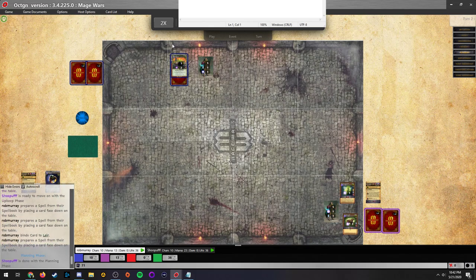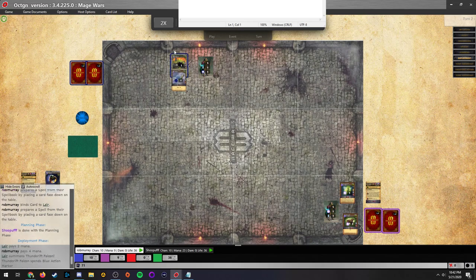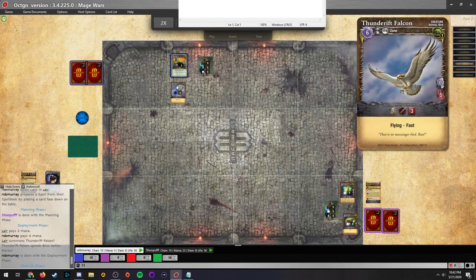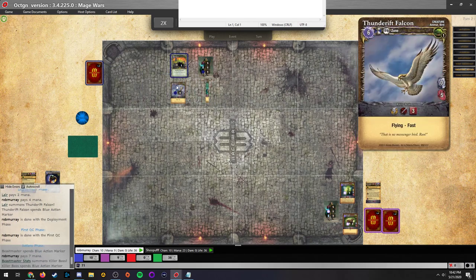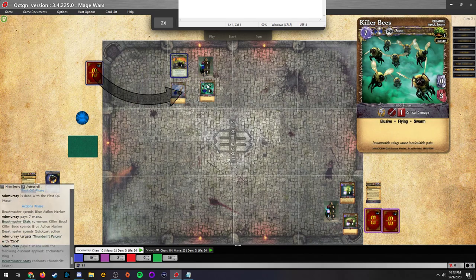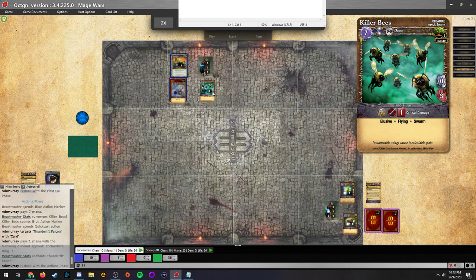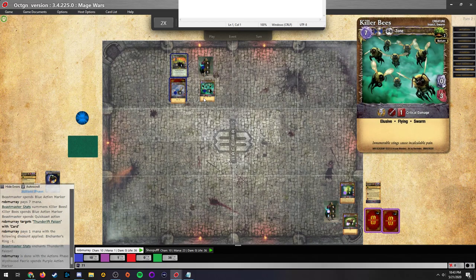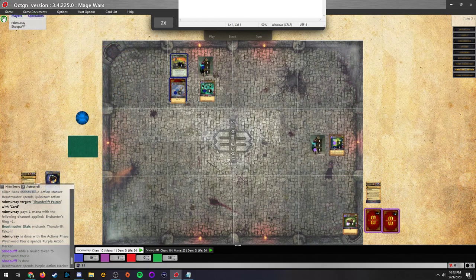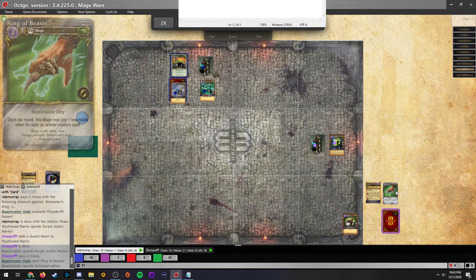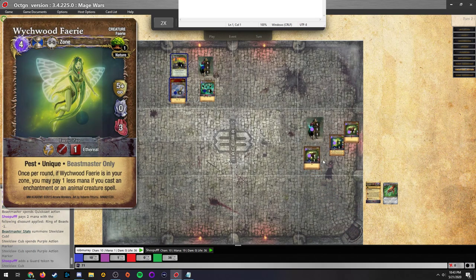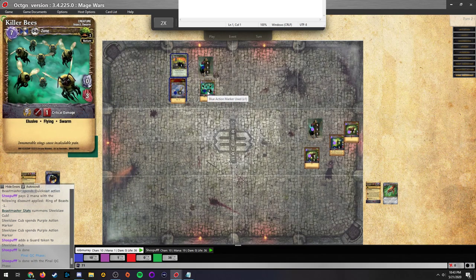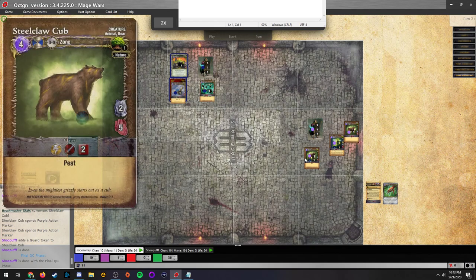I totally forgot that Strayo Beastmaster has Quick Summoning. So I was expecting an enchant with the Quick Cast, but it was a level one creature. Cubs are solid, man. Honestly, Cubs are like the four mana. They're typically solid pets. They just get rid of guards really well.